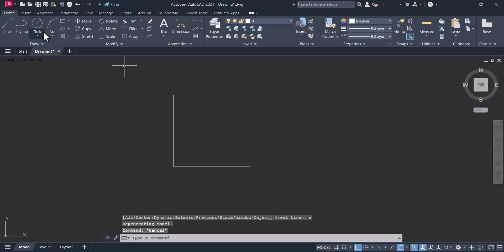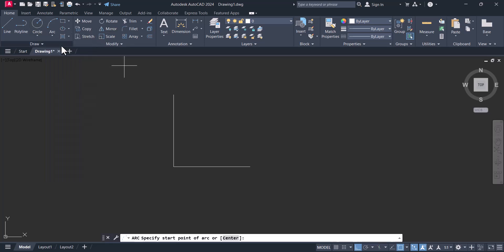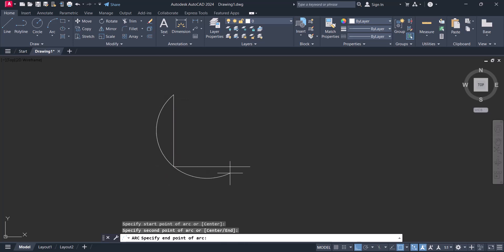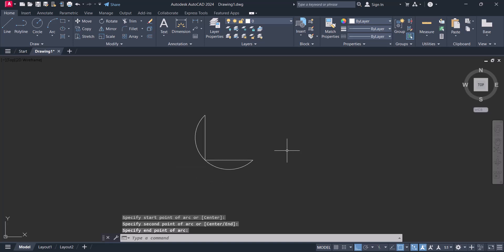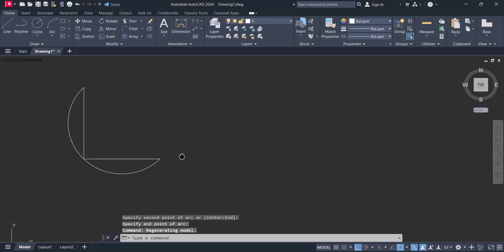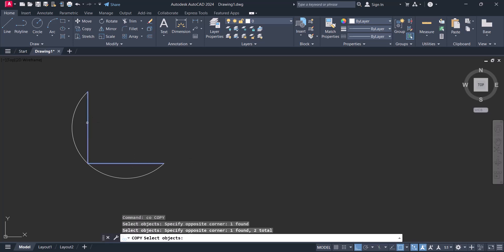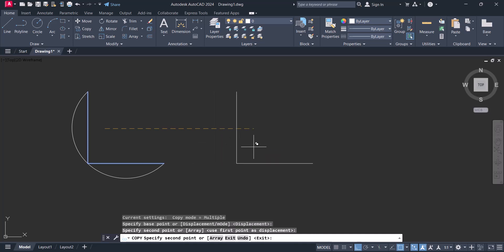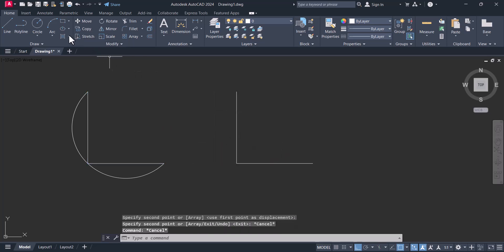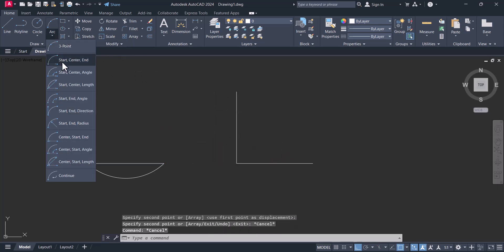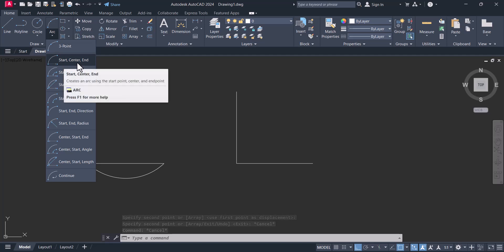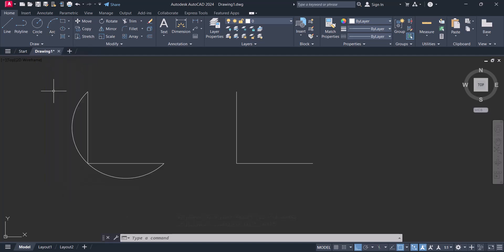The first one is the three-point arc. You have to select three points — first point, second point, and third point — and the arc is created. In this way we can create an arc by three points.